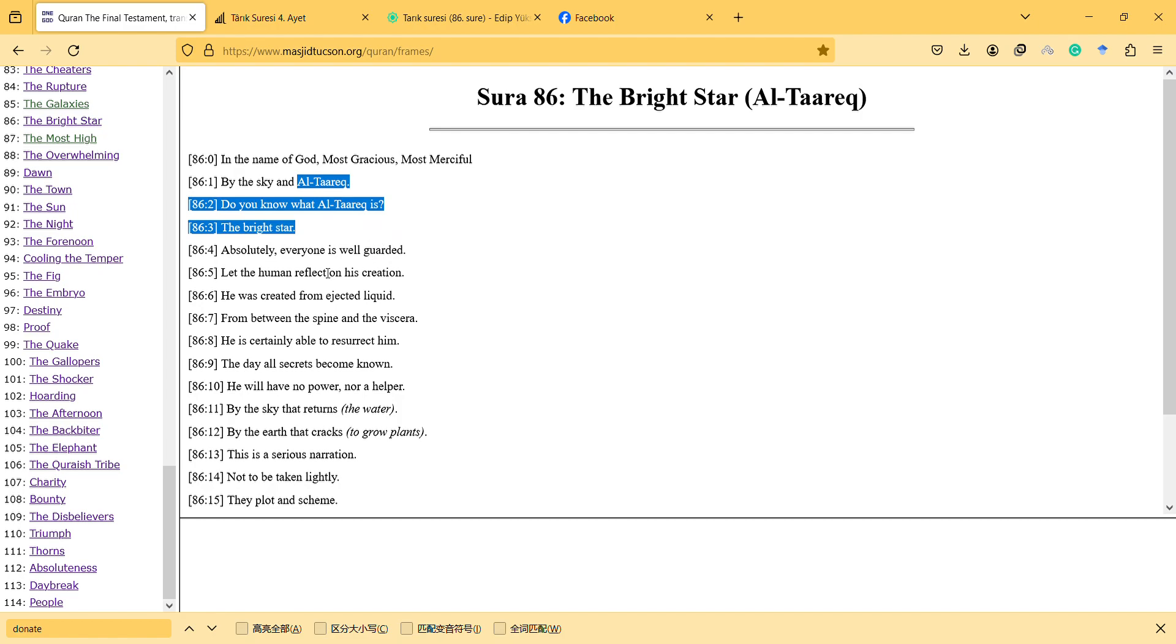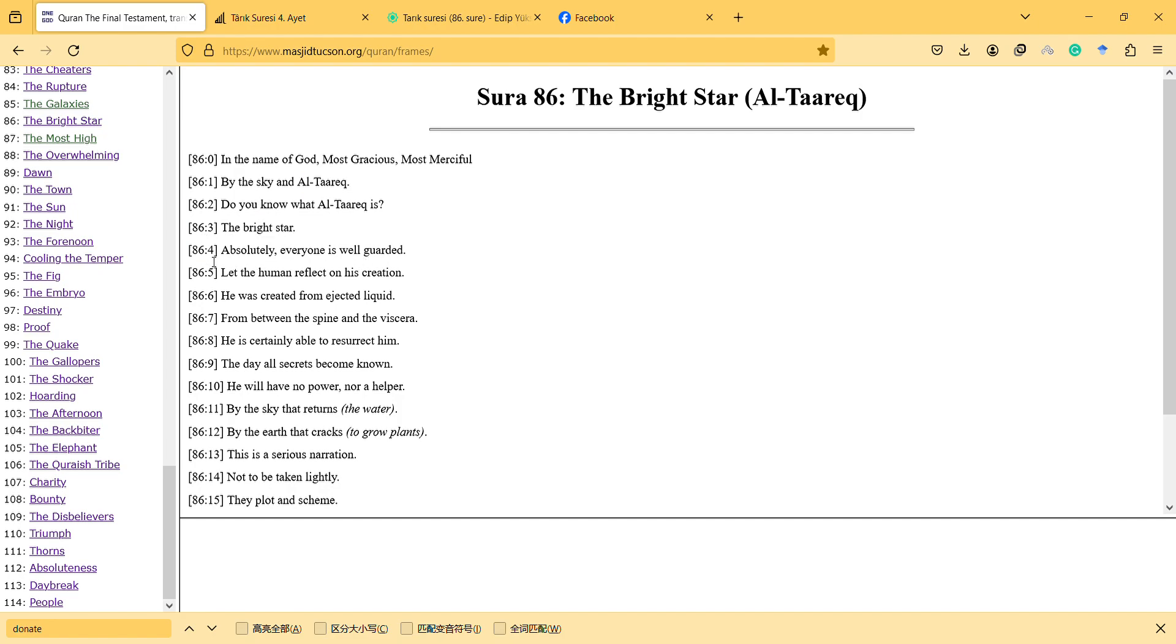But still, for the novel terms there is a further explanation. So the fourth verse is interestingly different - they're differently translated. 'Absolutely everyone is well guarded,' but in fact if you think like 'well guarded,' some translated as there is something that records us.